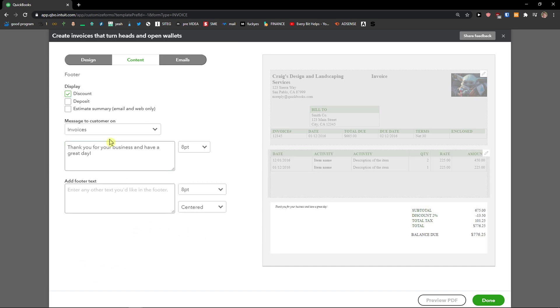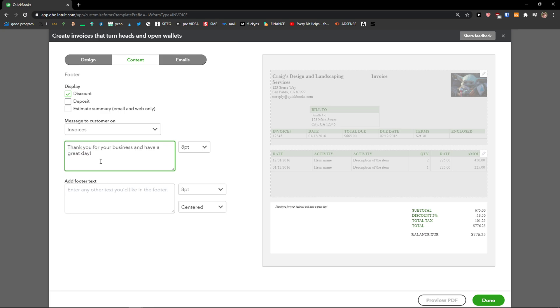You got a footer. And thank you for your business and have a great day. You can add footer text.